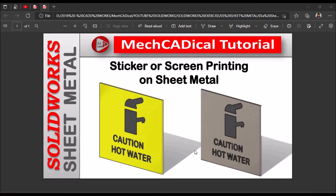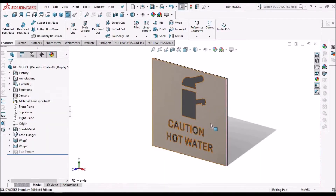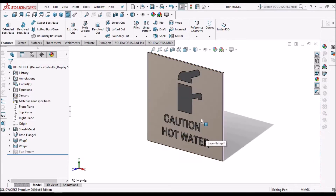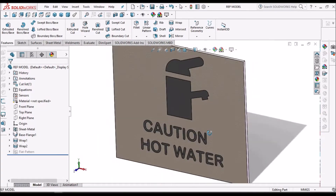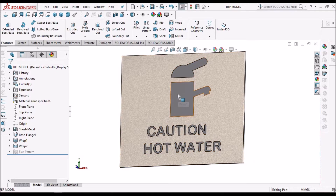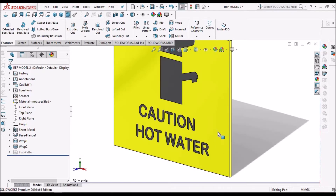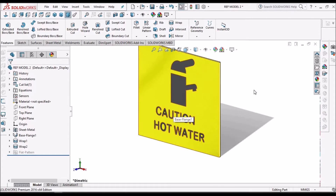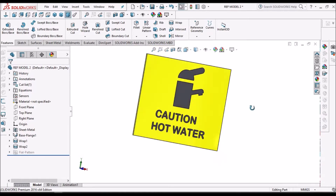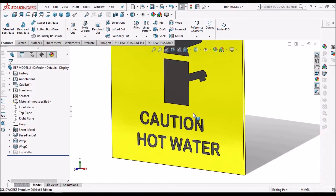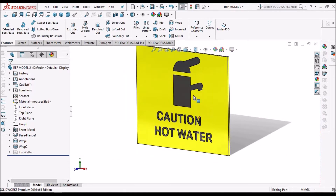Today I am going to explain how to place a sticker or show screen printing on sheet metal using the Wrap option. See, this is the screen printing on a sheet metal component. I am going to show you how to create this logo and text on sheet metal. Sometimes sheet metal is painted, so in that condition we usually paste a sticker on the component. Let's start now.